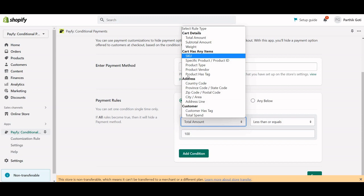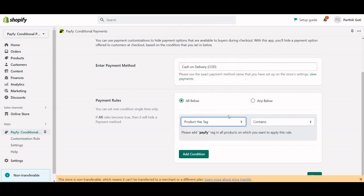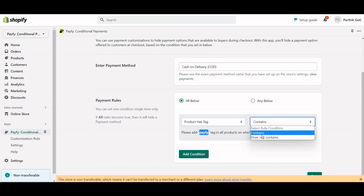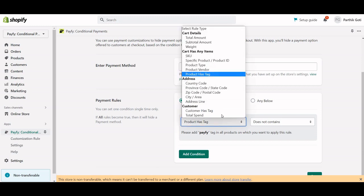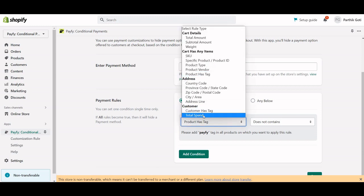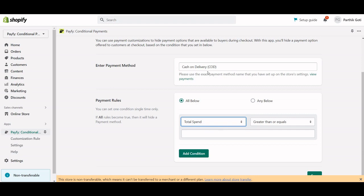After that, there's SKU, then product tag. For the product tag option, you need to add the Payfy tag to the product in your Shopify products area, and based on whether it contains or does not contain that tag, it will hide the COD. There are also options for customer tag and total spend by the customer.